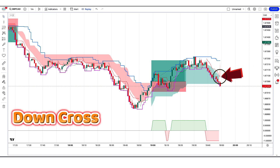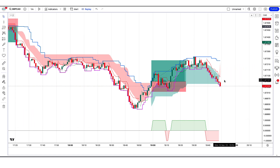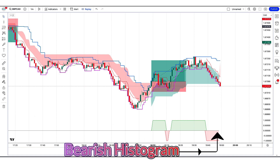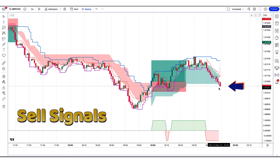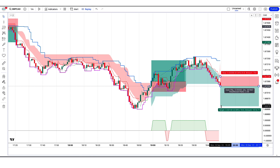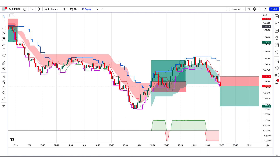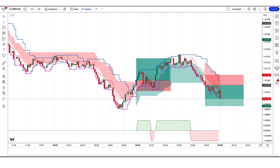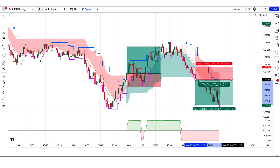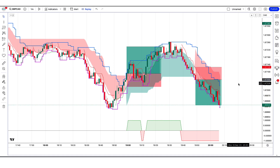Another sell trade example: the Follow the Trend indicator gives a down-cross signal; the market makes a bearish candle for confirmation; the Trading Technical Strategy histogram is equal to or bearish. All conditions are met — we place a sell order. Stop loss at the Wall Street Strategy higher level, risk-to-reward 1:2. The market has completely hit the target. Now we will find other trades.